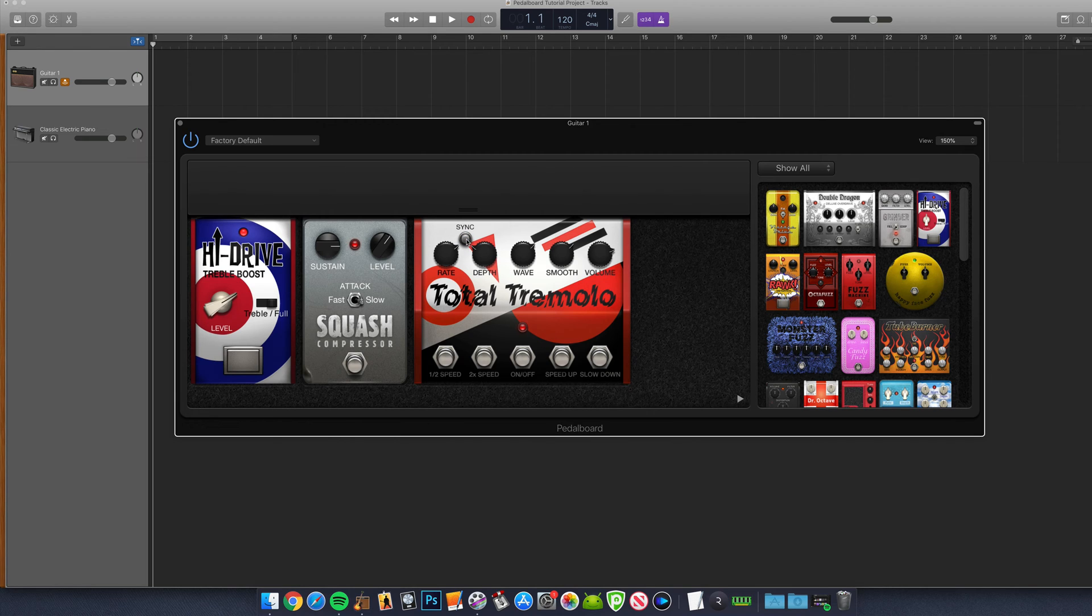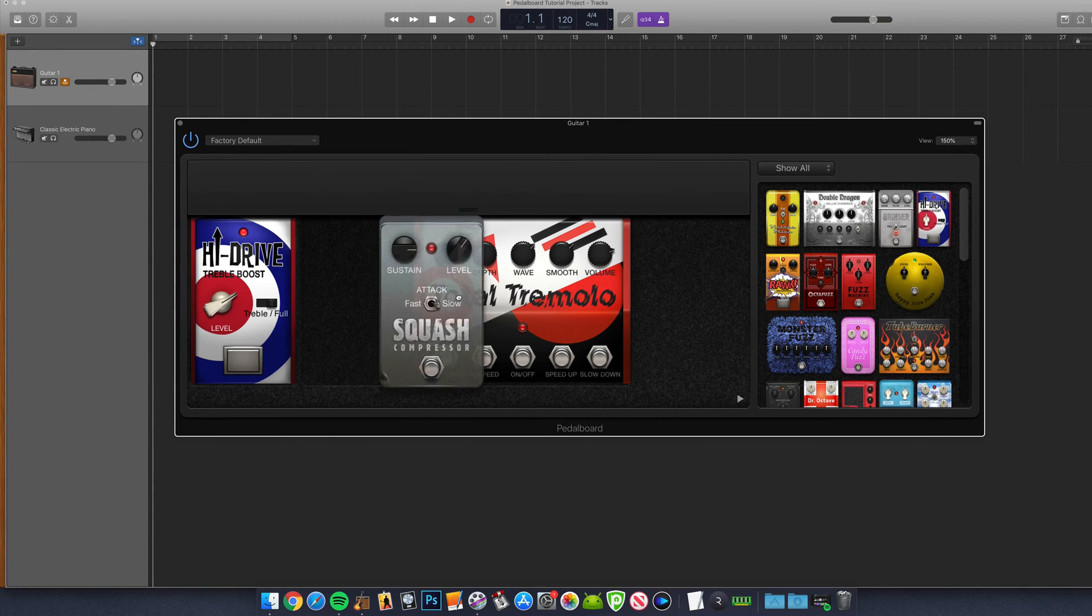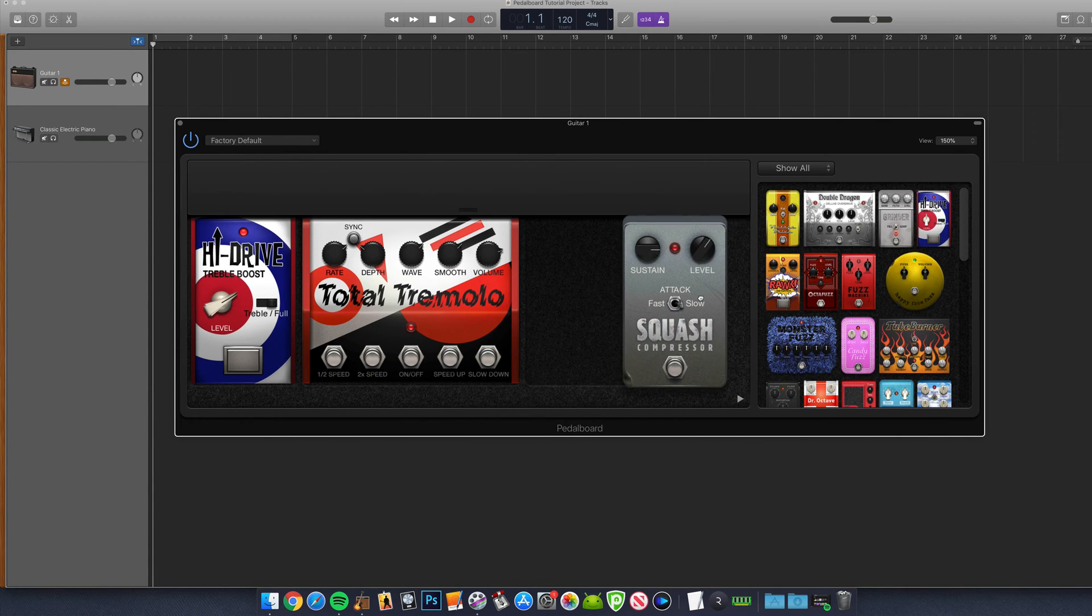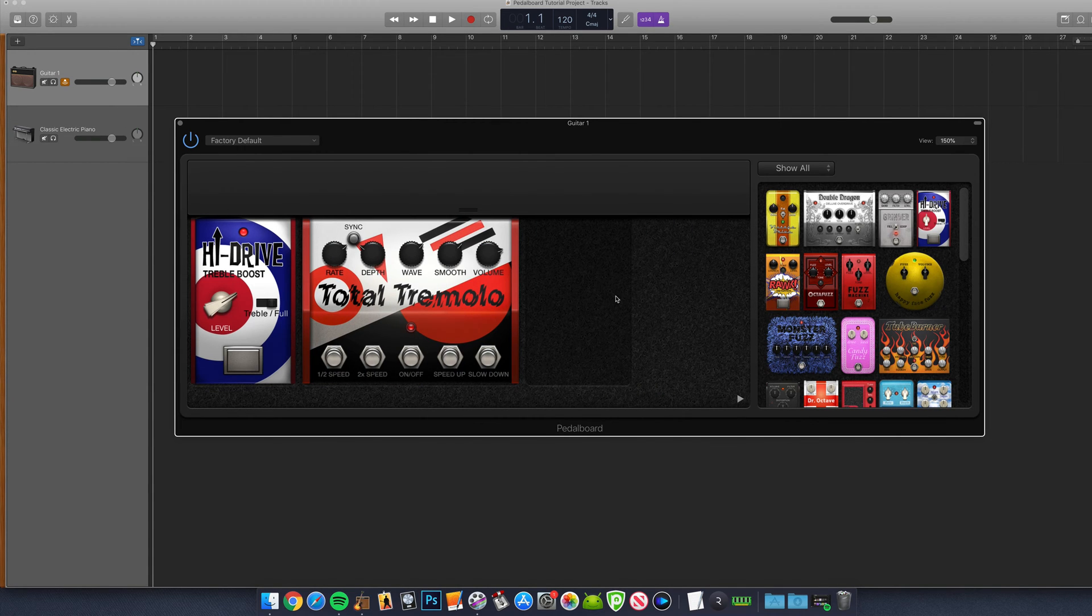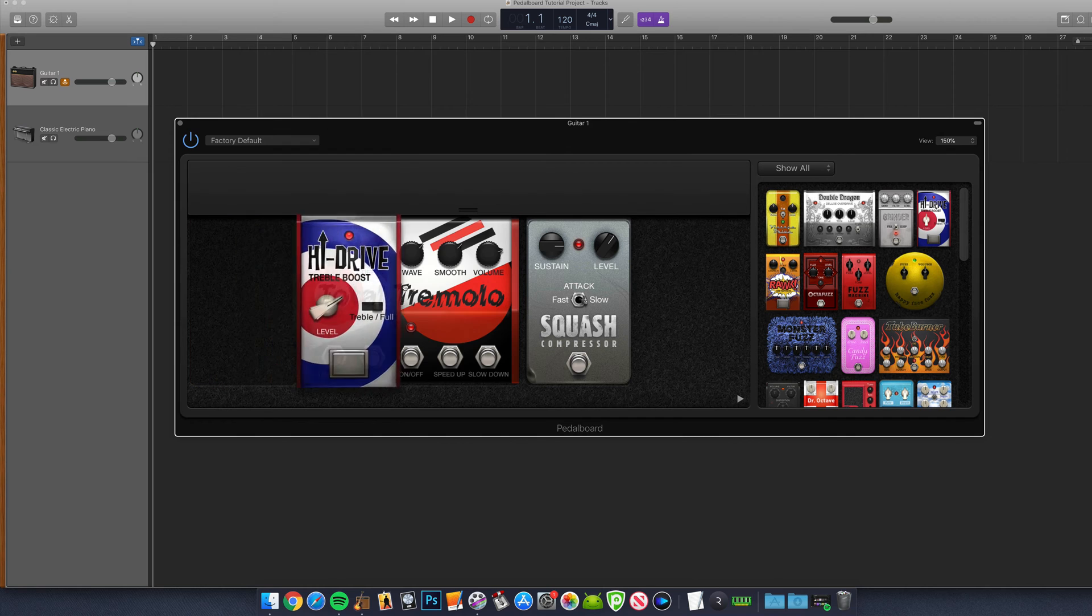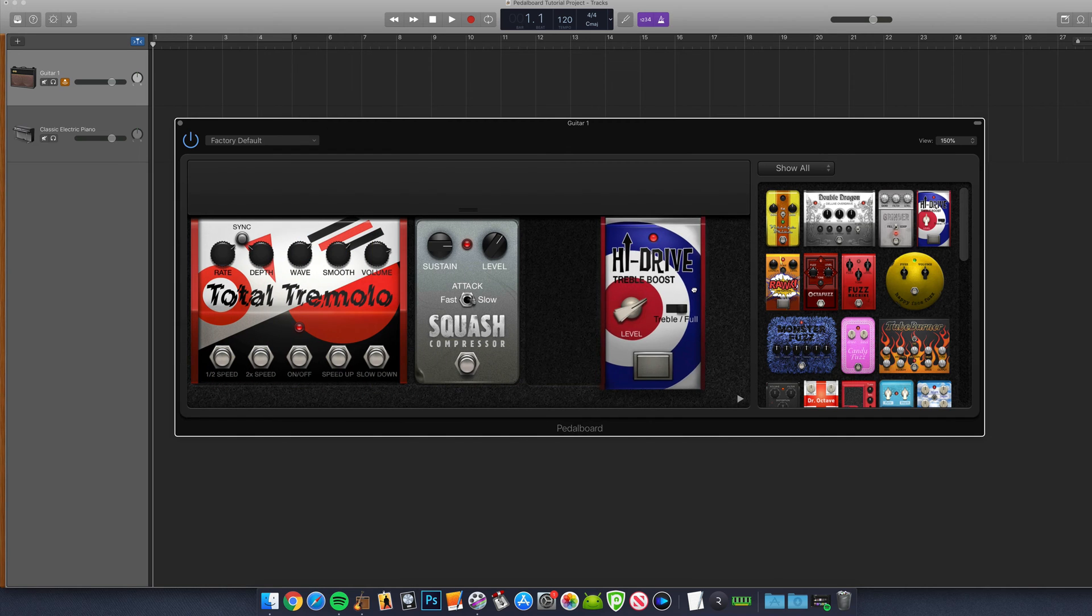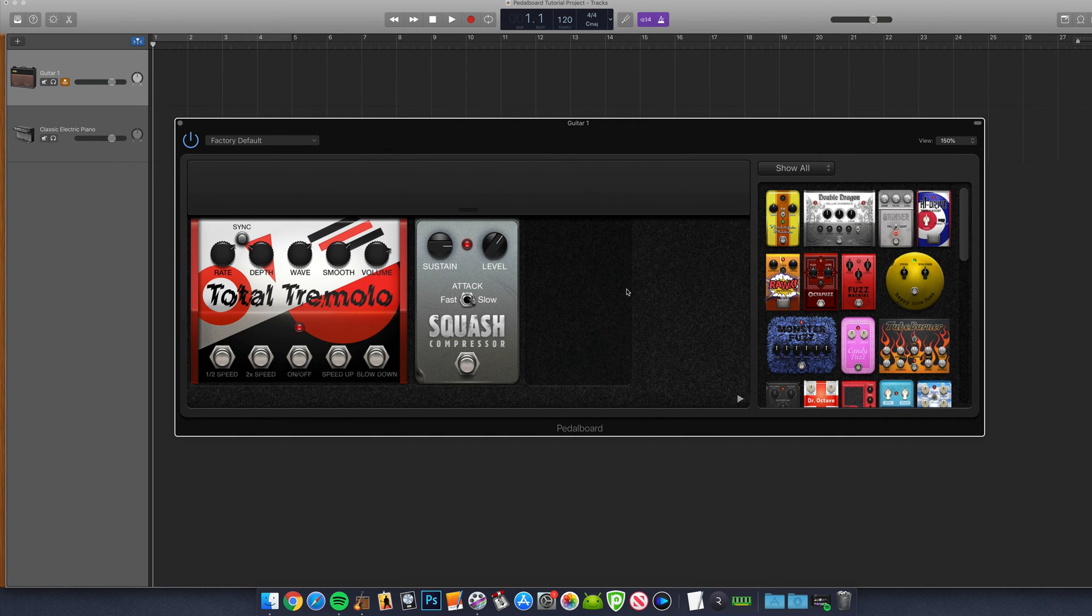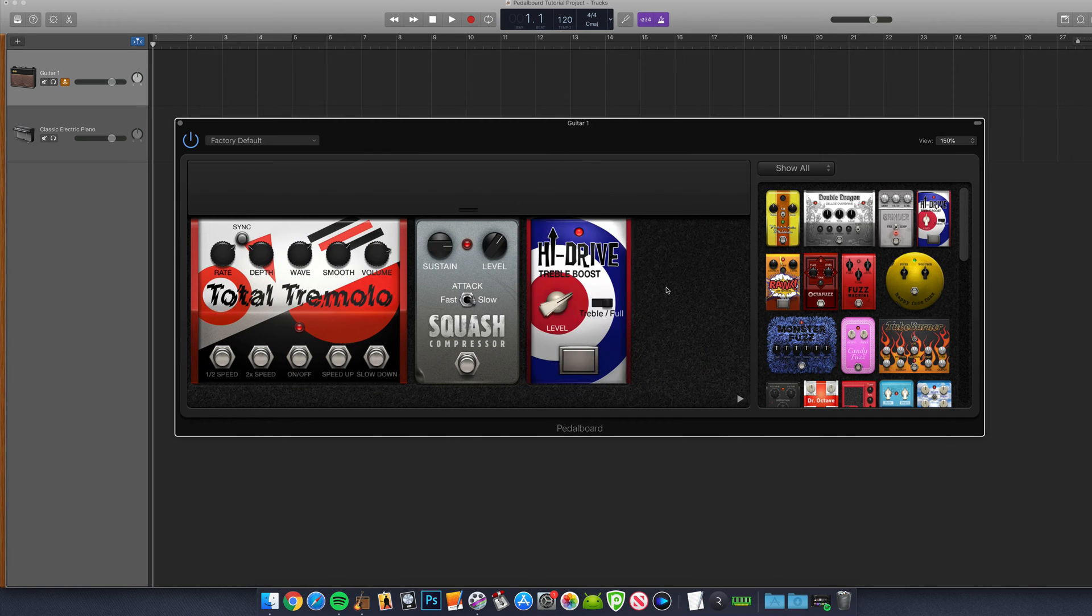It's worth noting that the order that the pedals are in, left to right, acts as a virtual signal chain, meaning you can produce different sounds and end results depending on what order your pedals are in. Definitely worth experimenting with.